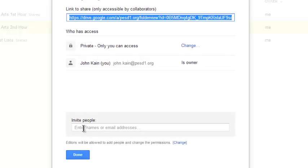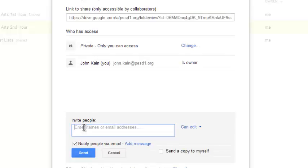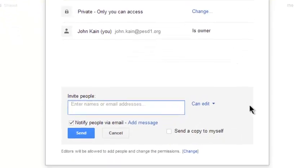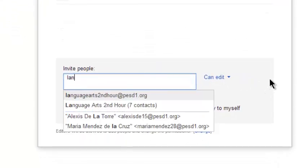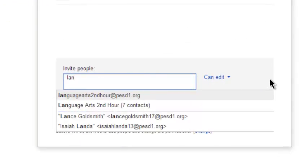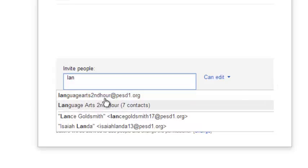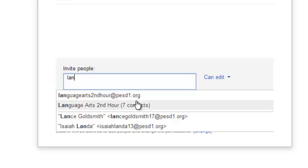And now where it says Invite People, I'm going to click where it says Enter Names or Email Addresses and I'm going to start typing Language and it's going to return Language Arts Second Hour at PESD1.org which is an email address. And it also returns Language Arts Second Hour seven contacts.